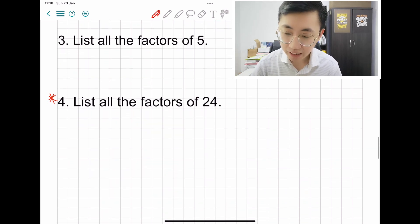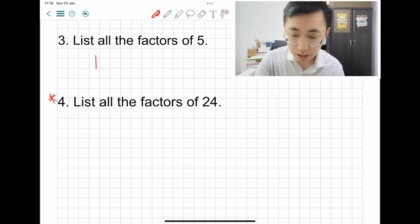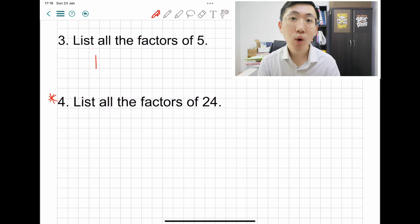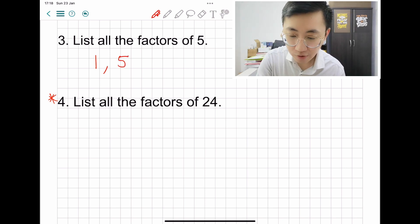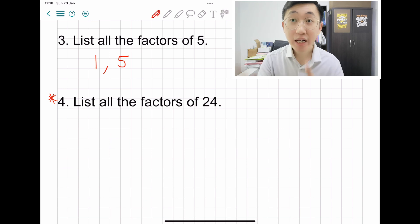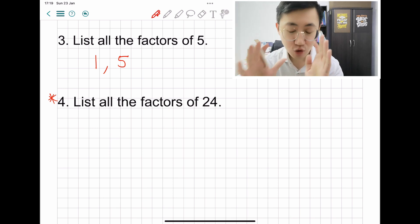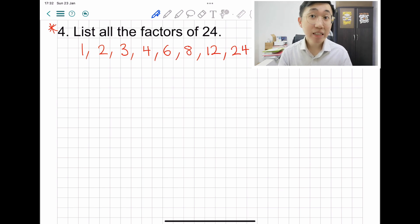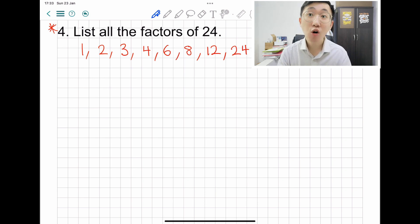Let's practice: list the factors of five. Five can be divided by one — think about what times one gives you five, so the answer is five. Factors always come in a pair, so just remember that. The bigger the number, the more factors it has.